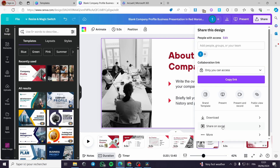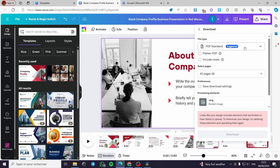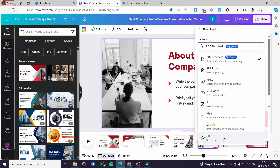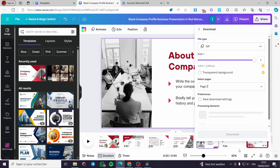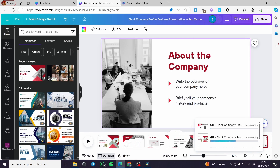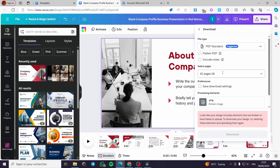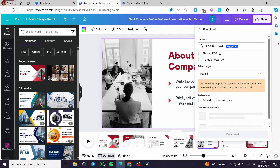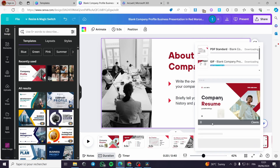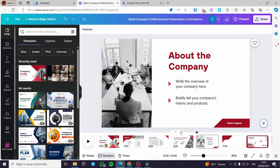For the second animated slide, I'll also select GIF as the format and choose page number 2. It will load the image and then download it as a GIF. Now I'll proceed to the third one. I'm only going with three images and will skip the fourth and fifth slides to keep the video shorter. As you can see, all the files will be downloaded.